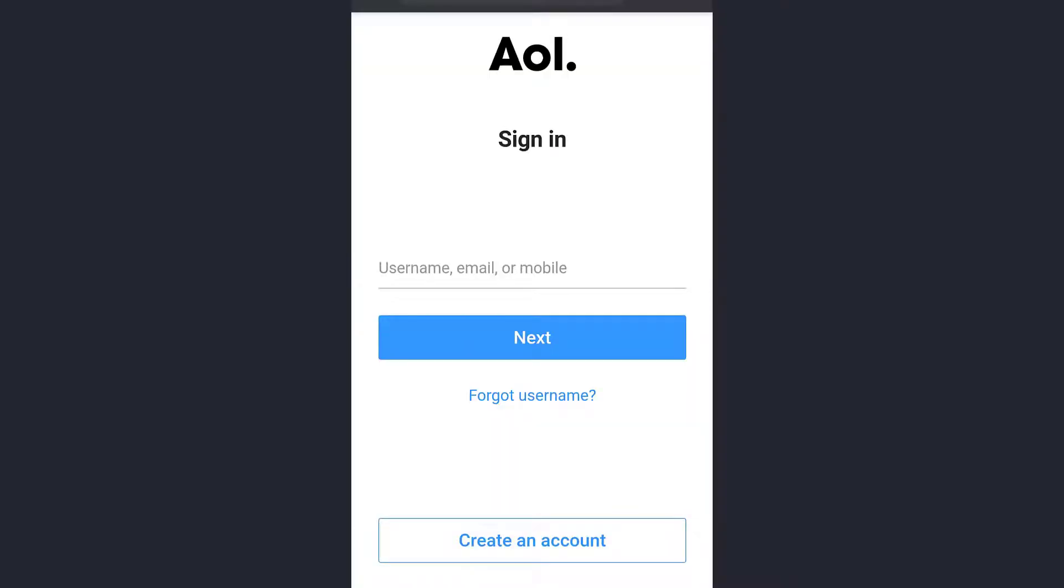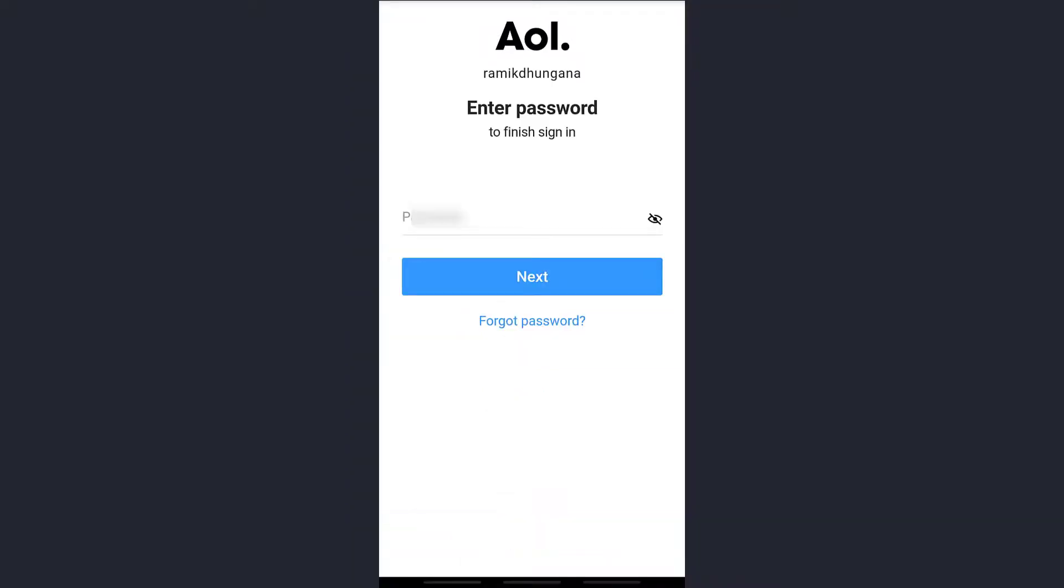Now here in the username, email address or mobile number section, enter any of those which is linked to your AOL account and tap on Next. Now enter the password of your AOL account here and tap on Next.